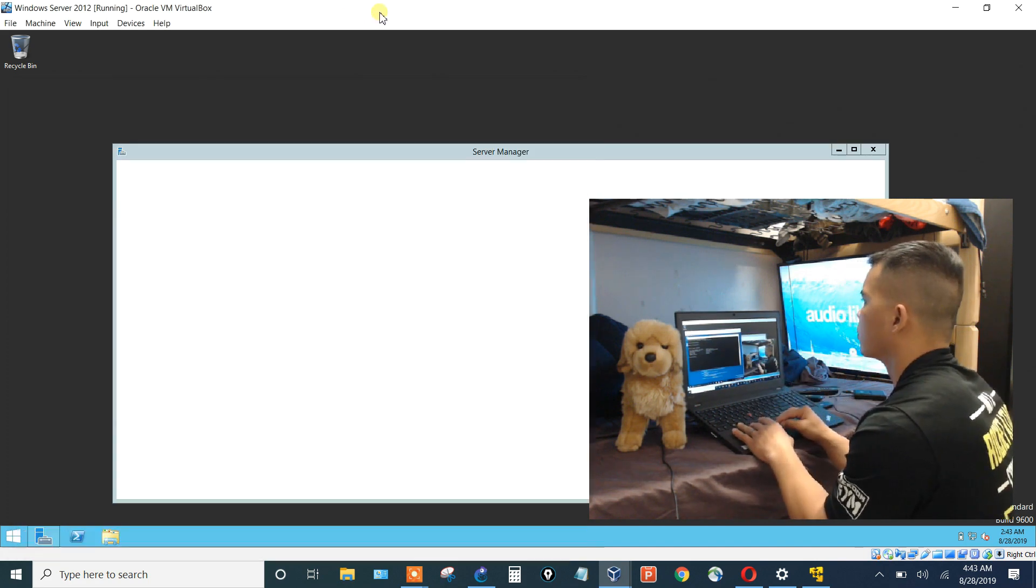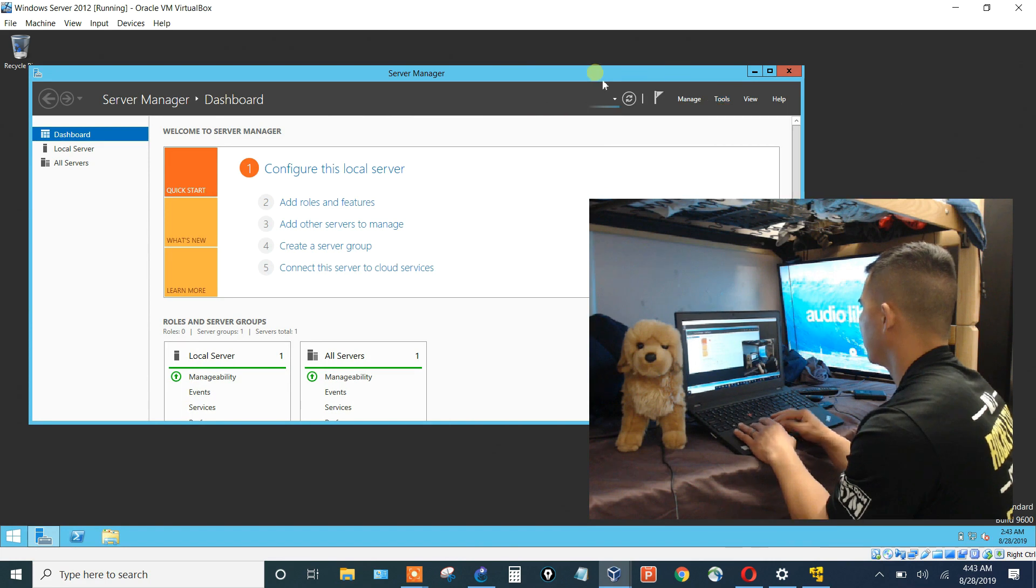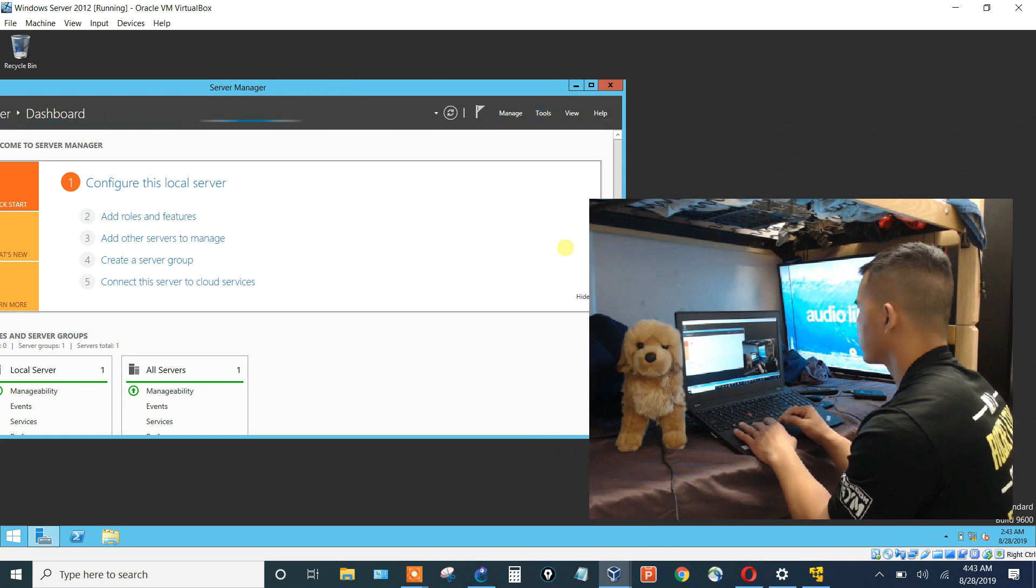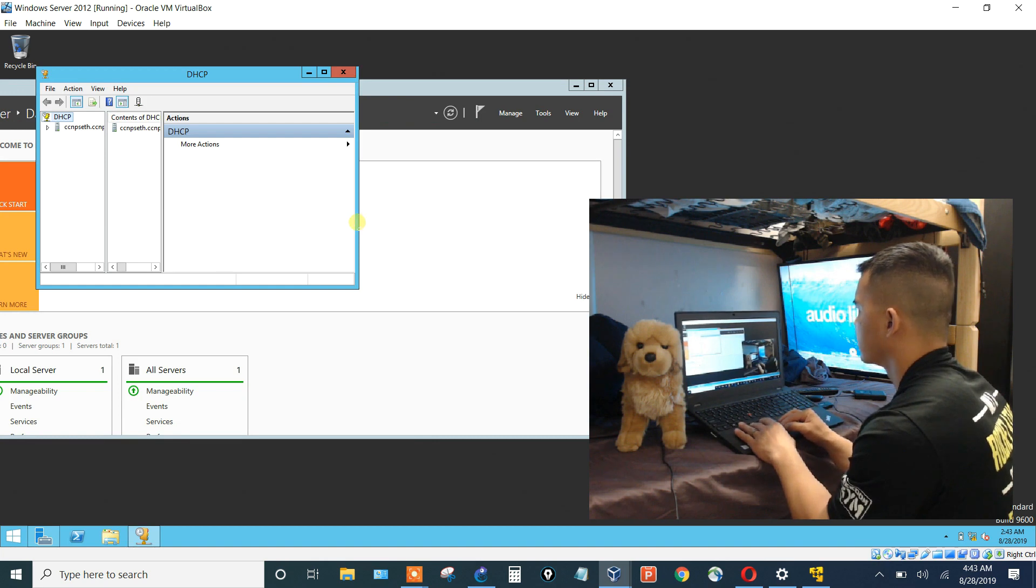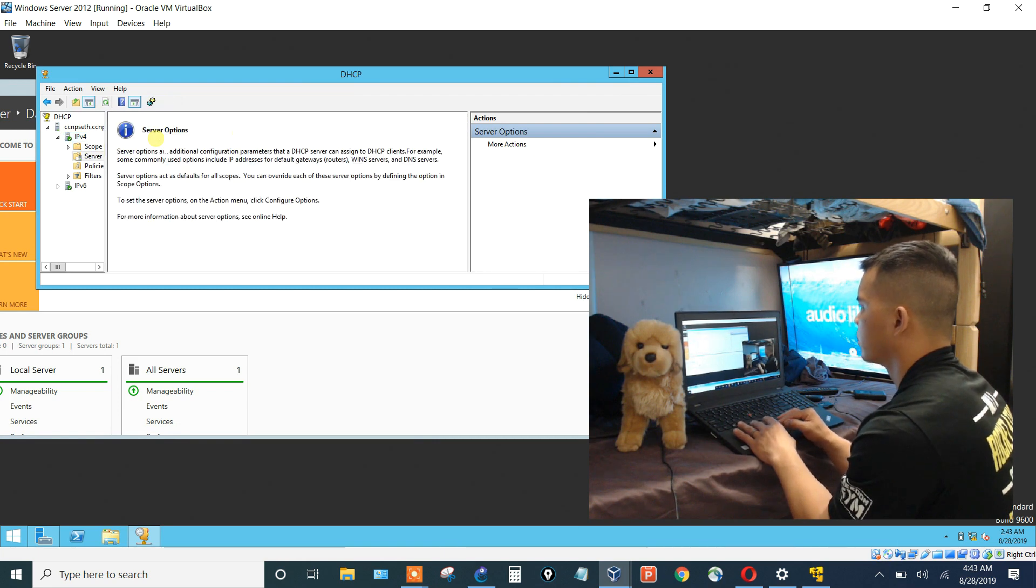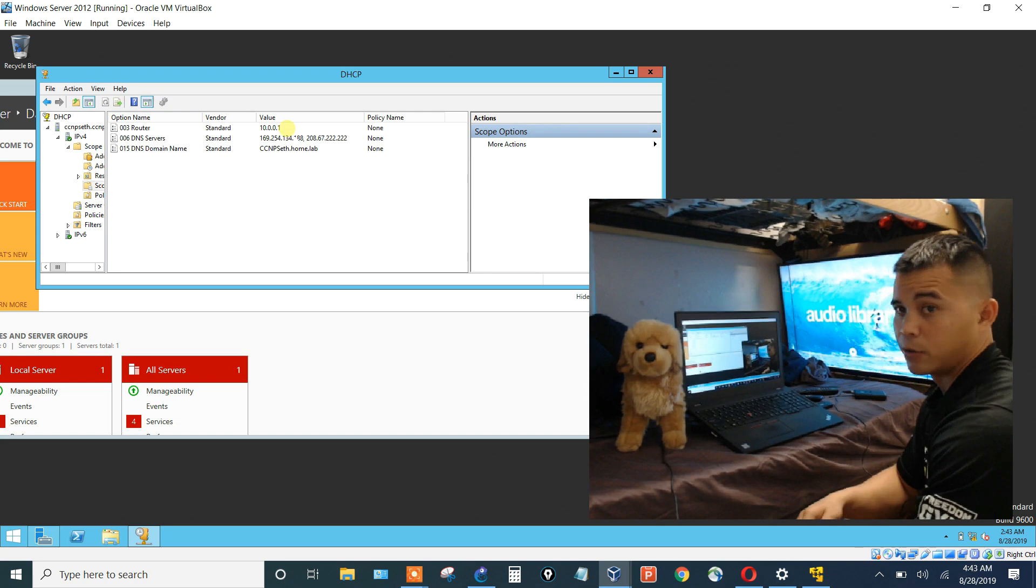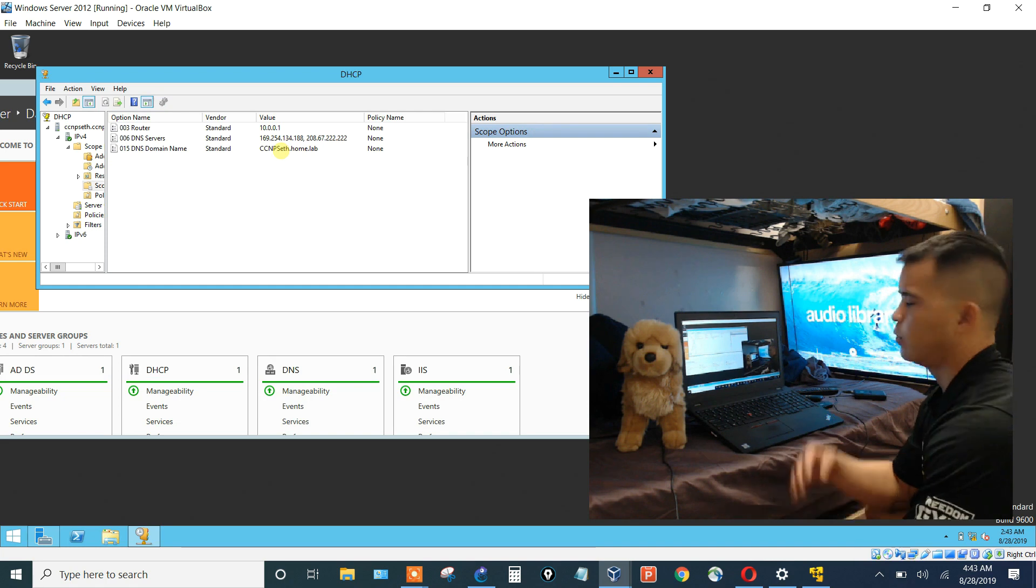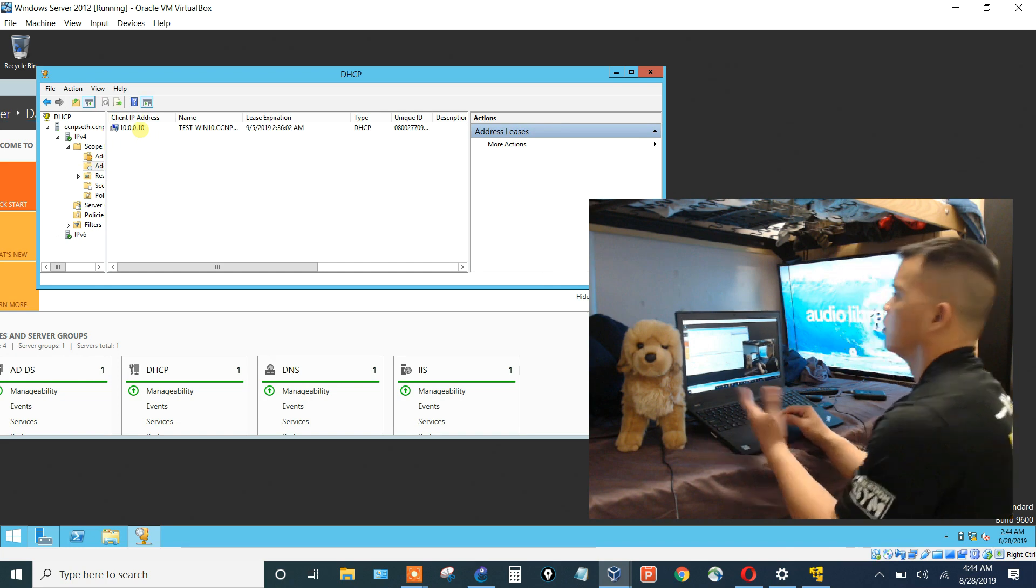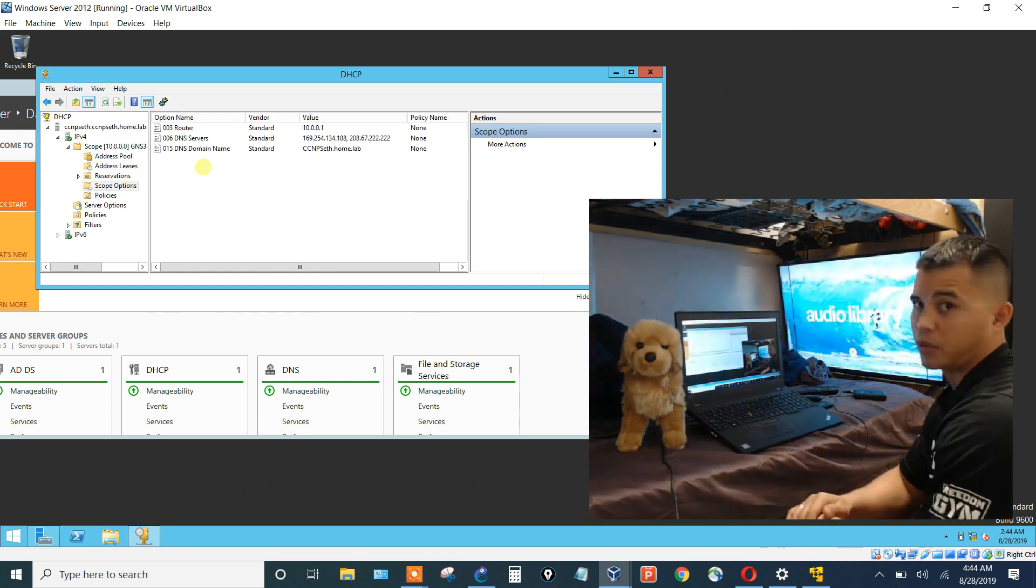If we go into our server, we will go to DHCP and we will look at the settings. So the server options for this scope, I'm telling the clients to go to 10.0.0.1 as its default router. Here are some DNS servers. And then here's your domain name, which we saw in the Windows 10 client. If we look at the addresses that are leased, we see that we have one client and it is 10.0.0.1. And there are no scope options.